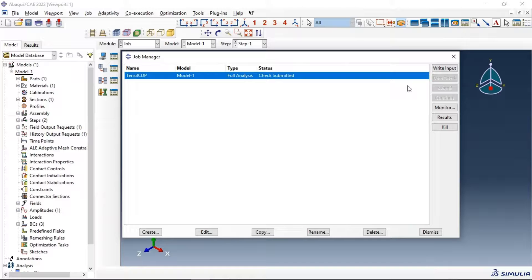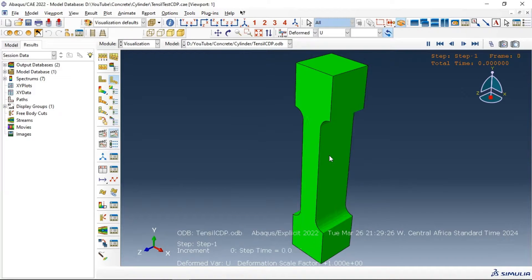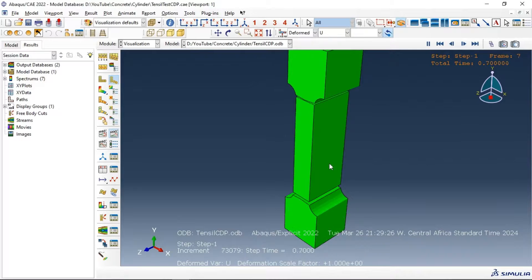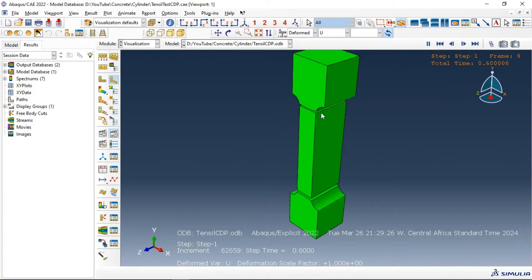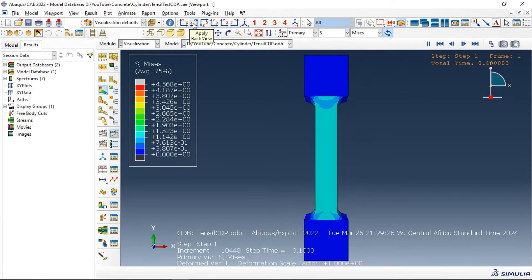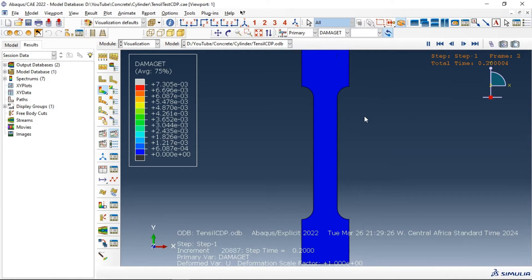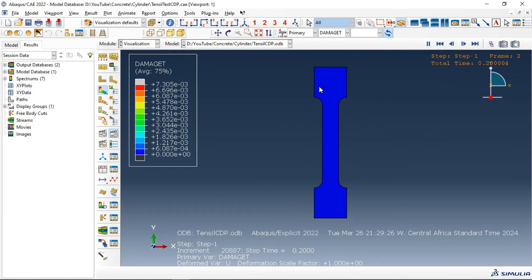The job has completed. Let's go to the results and see our simulation output. We have failure — as you can see in the animation, we have failure and damage of our specimen in two zones: the first at the bottom and the second at the top of our specimen. Now let's select concrete damage in tension — we have the result and plot of the failure of the concrete material.